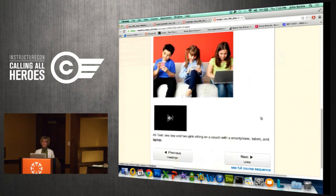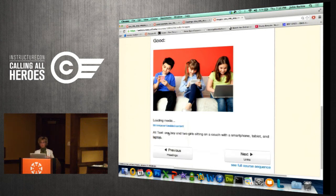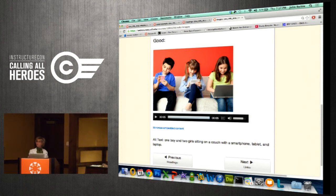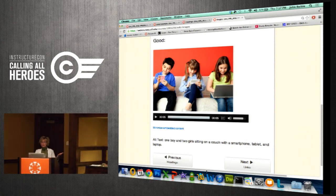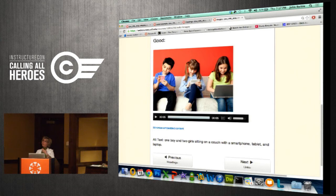Now let's look at a better example of alternative text — the same image with a more descriptive alternative text. JAWS reads: 'Graphic, one boy and two girls sitting on the couch with a smartphone, tablet, and laptop.' That's exactly what a sighted user sees. With the context of the section heading 'Research on Digital Kids,' it's very important to have not only alternative text but descriptive enough text so someone who can't see understands why the image is there and what they might be missing.